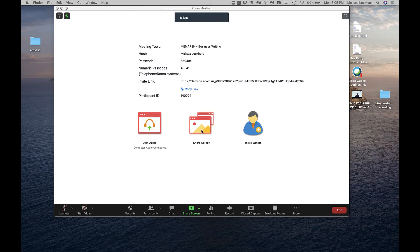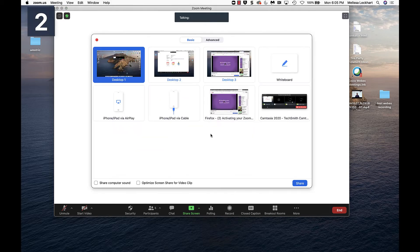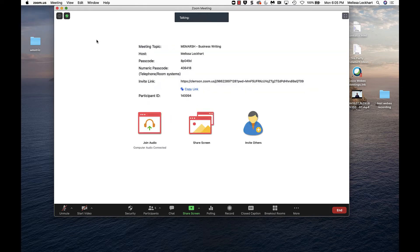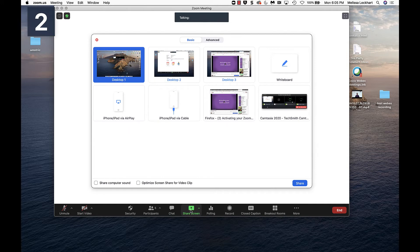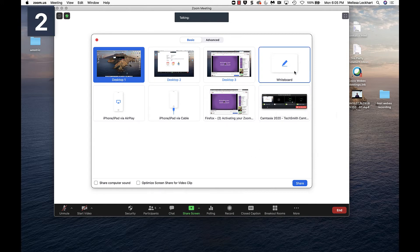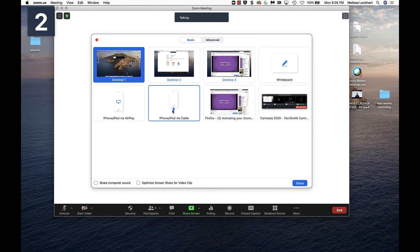You can click on this share screen button here and it will launch the share screen pane. Or you can click on this share screen button here and you can choose to share your screen or a whiteboard. Or if you have an iPhone or iPad, you can share those from here as well.